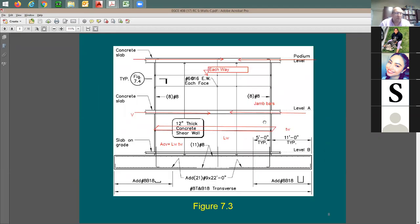Here's a standard wall revision. It shows wall reinforcing number 6 at 16, each way, each face. At the end we have a jam bar — 8 number 8 bars as shown in the picture. This concrete wall is 12 inches thick, and the 8 number 8 bars are at each end.